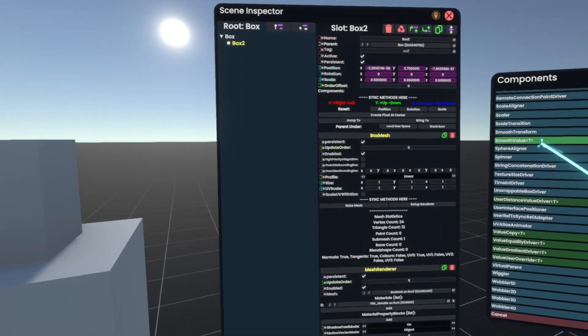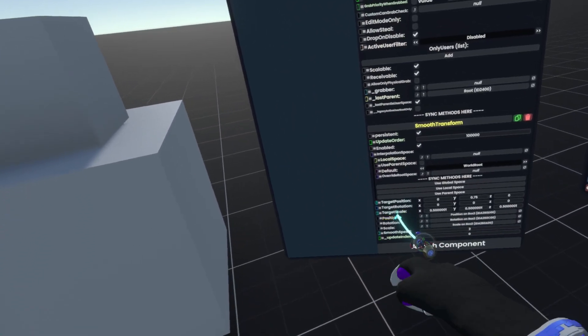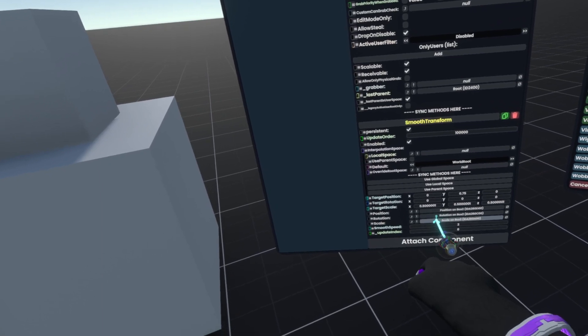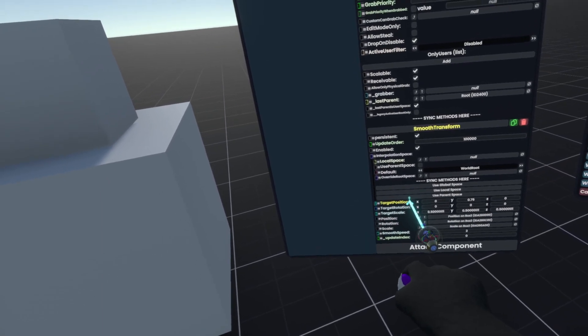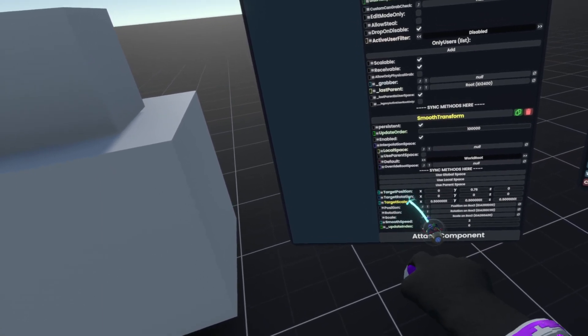By attaching this, it will also immediately find the Position, Rotation, and Scale values and put them into the Target Position, Target Rotation, and Target Scale.